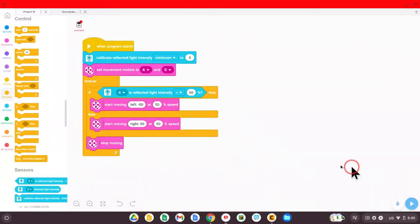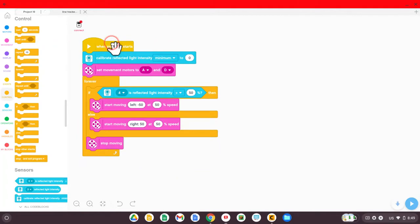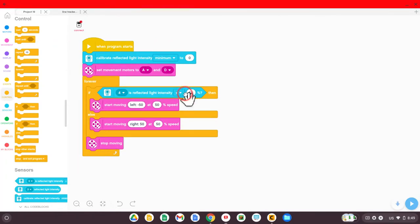Okay, this video is for those students who have the code for the line tracker, where the robot will follow the colored line based on the amount of reflected light.